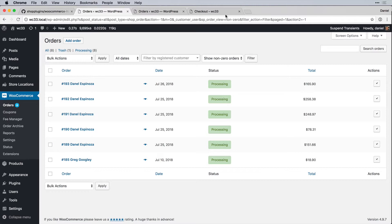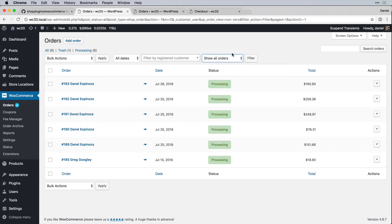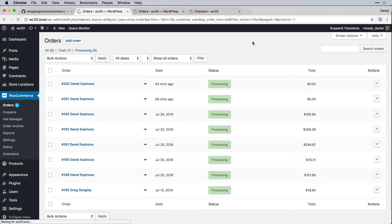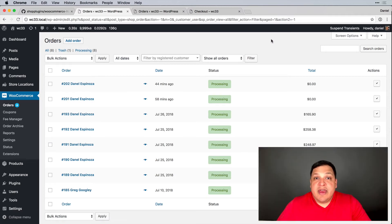Selecting `non_zero` and hitting Filter adds `sp_order_view=non_zero` to the URL, and our query update removes all zero-total orders from the current view. To show all orders again, I just filter with `all` and those zero orders come back.